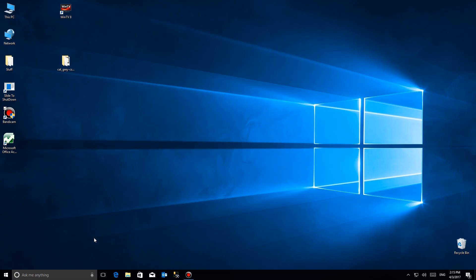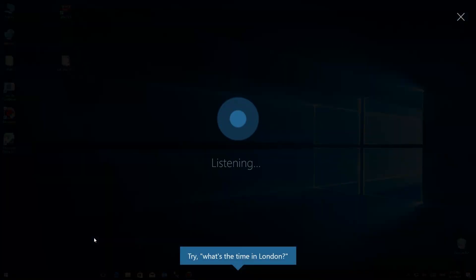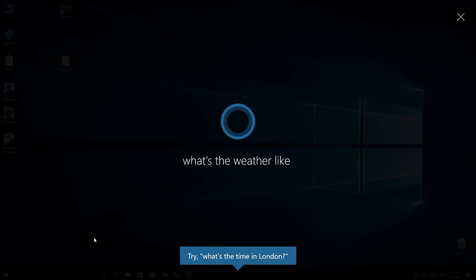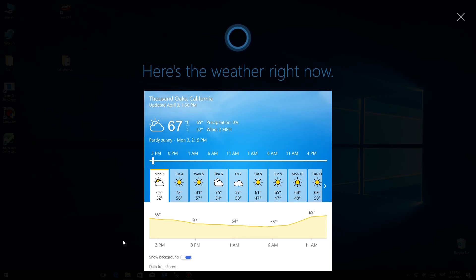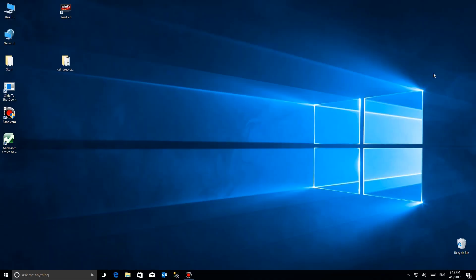Hey Cortana, what's the weather like? Right now it's 67 and partly sunny. As you can see, there's a really nice large screen interface Cortana pops up with, and also the display of the information is also in full widescreen mode.